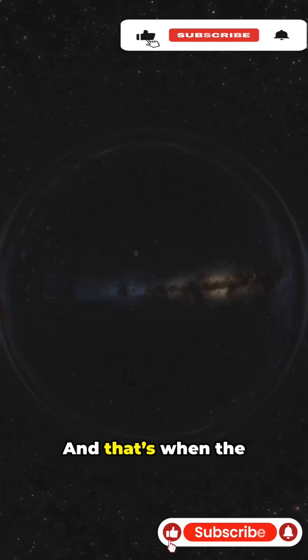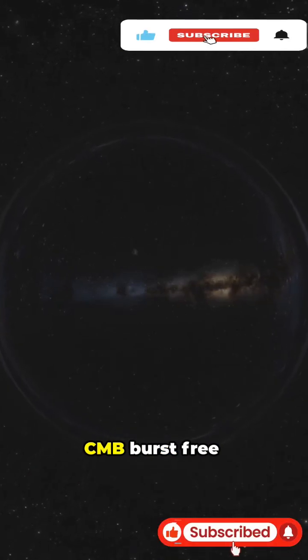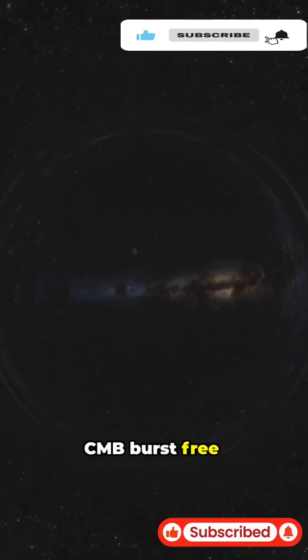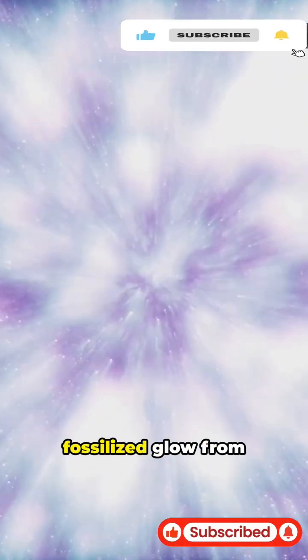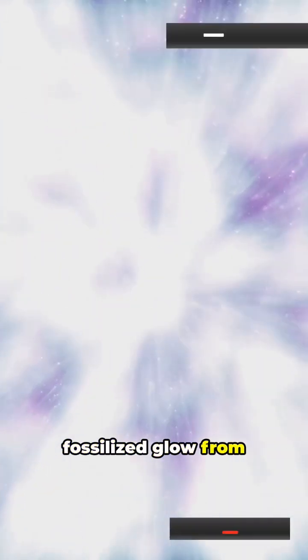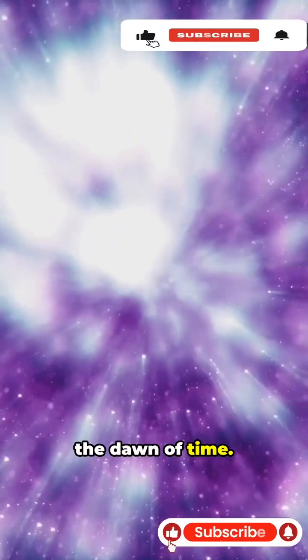And that's when the CMB burst free, carrying a fossilized glow from the dawn of time.